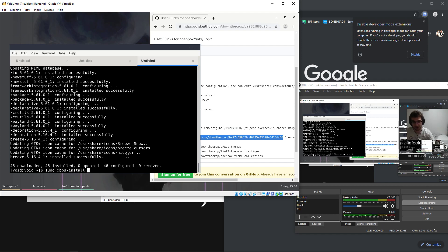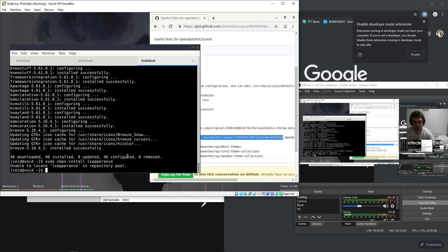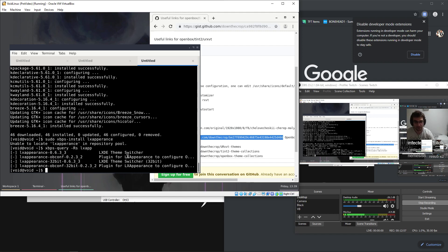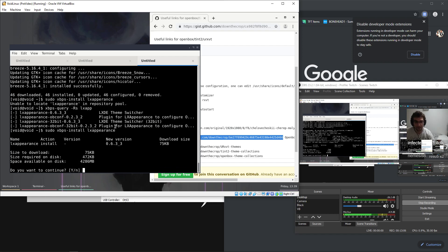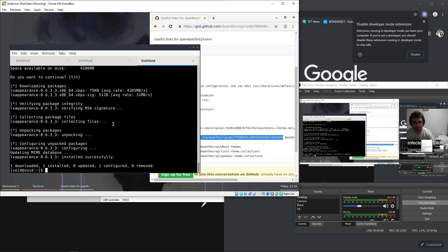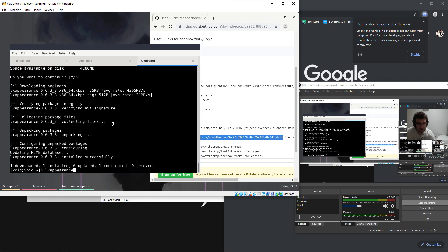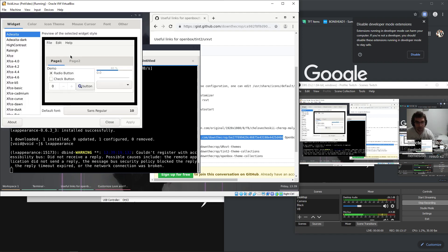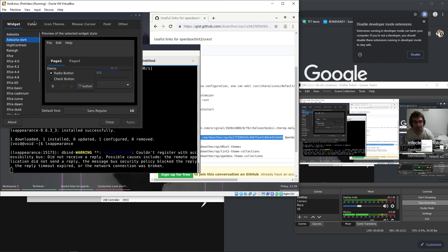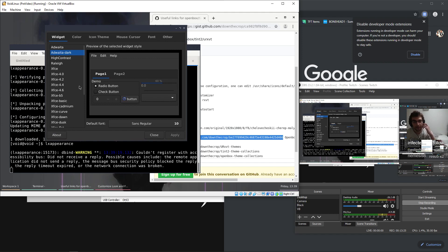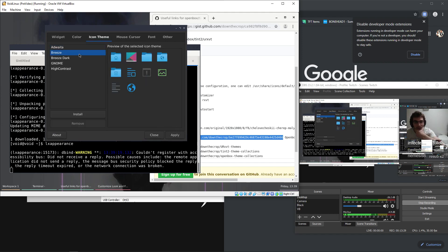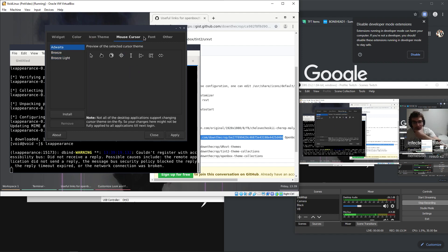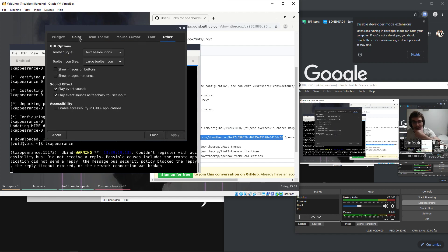Xbps query lxappearance. I probably just spelled appearance wrong. Appearance. Okay, I'm just gonna go with this. And icon theme breeze, breeze dark, let's go with that. Mouse theme looks good, regular breeze.